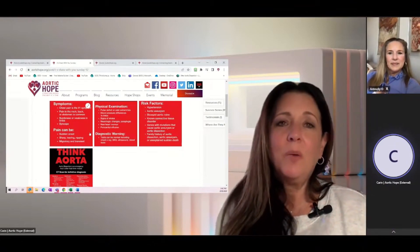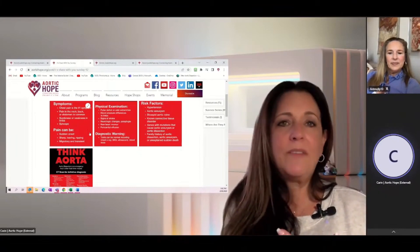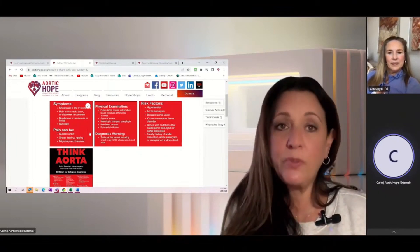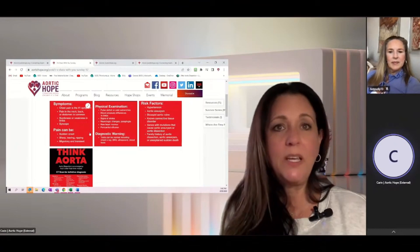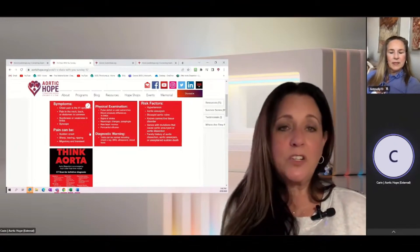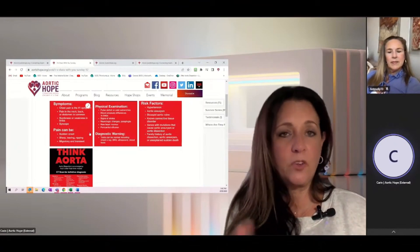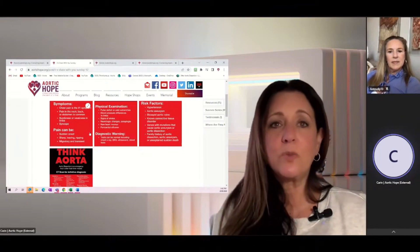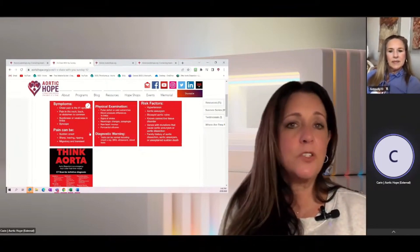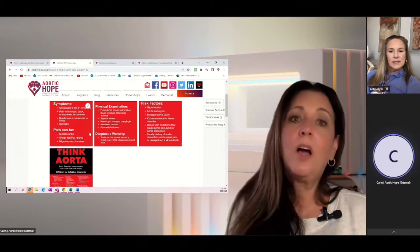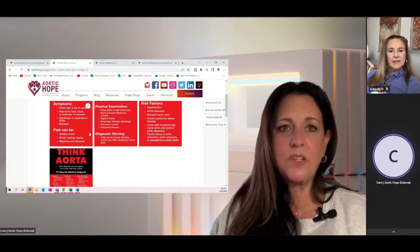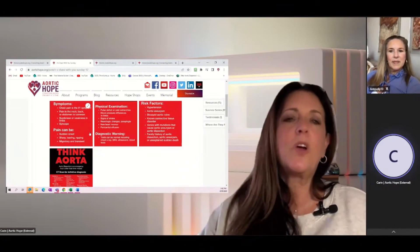A lot of people come in with everything from typically a pulse deficit or cold extremity, definitely blood pressure differences between limbs, whether they're checking them around your ankles or on your wrists or your arms. Sometimes signs of a stroke, neurological changes, a new heart murmur that's present that wasn't there before.